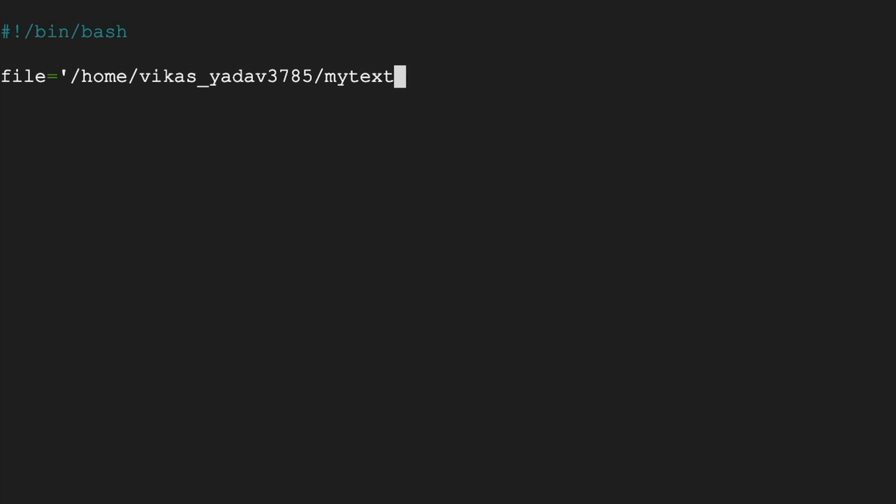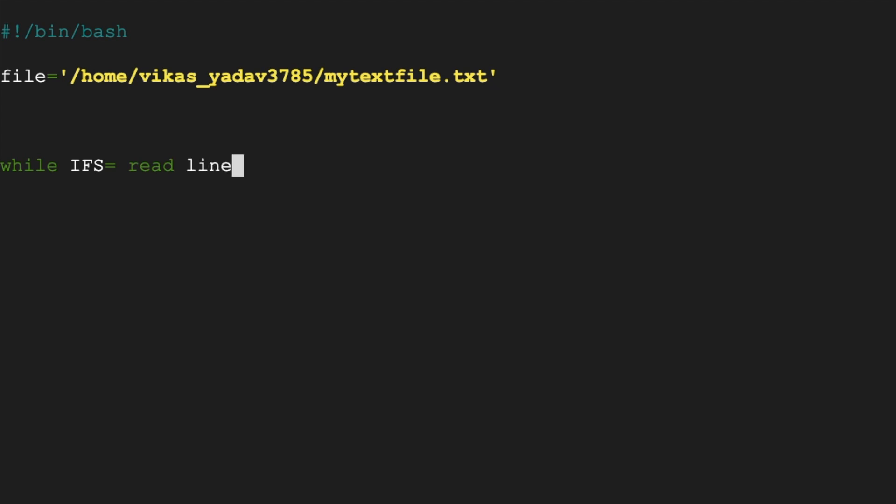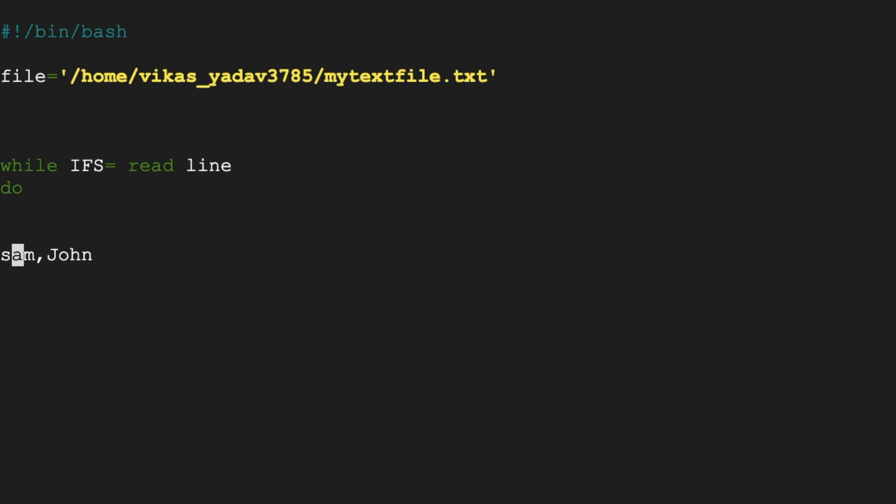While IFS is equal to read line, now do. What's happening here? So IFS means input field separator. It takes some input and separates that input into multiple fields using a particular separator. Now to take an example, let's say your input is Sam comma John. Now if you specify comma as the field separator it will then separate this into Sam and John and then you can do some processing on these two fields separately.